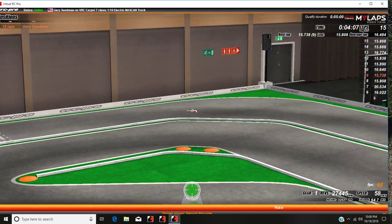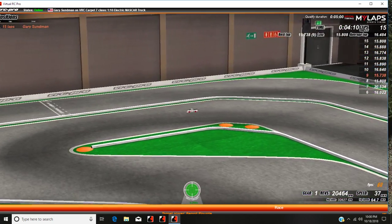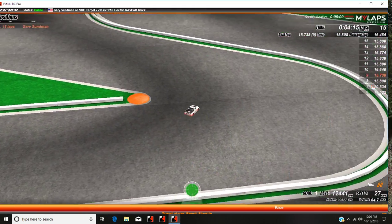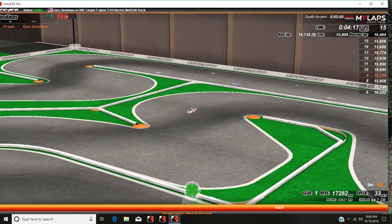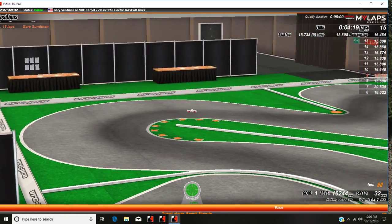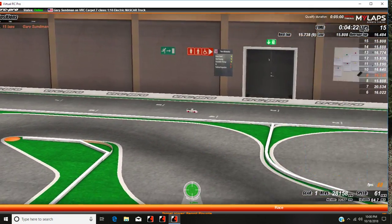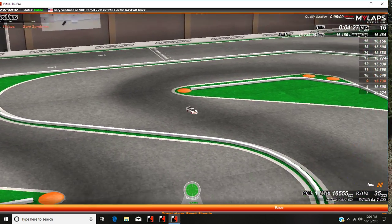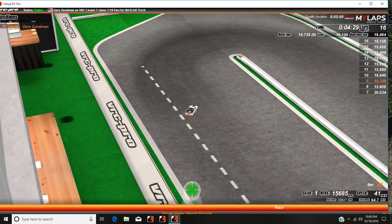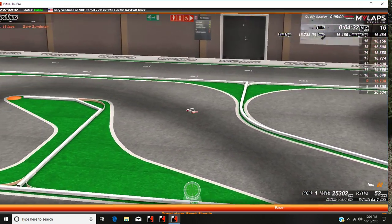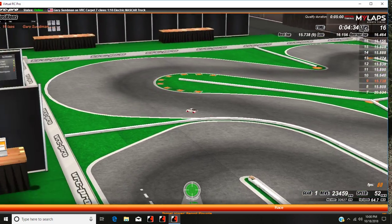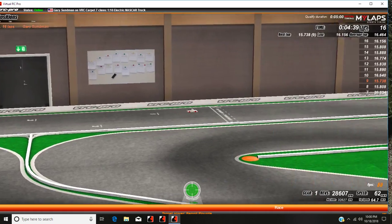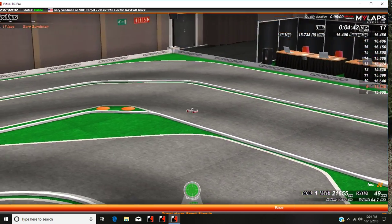Lap 15: 15.8 seconds. Lap 16: 16.15 seconds. Lap 17: 16.4 seconds.